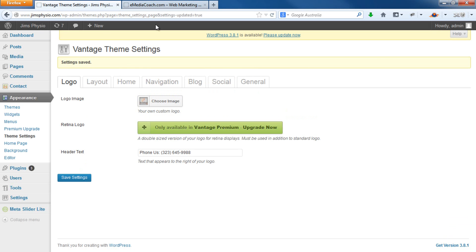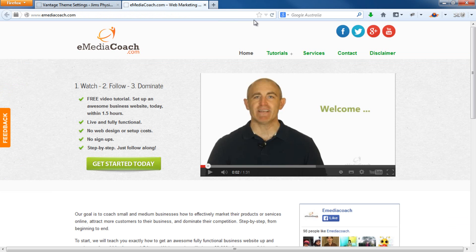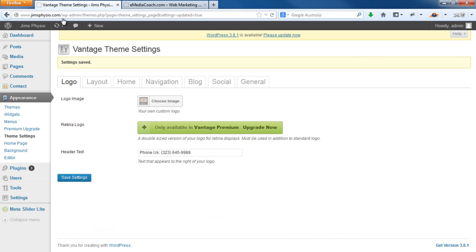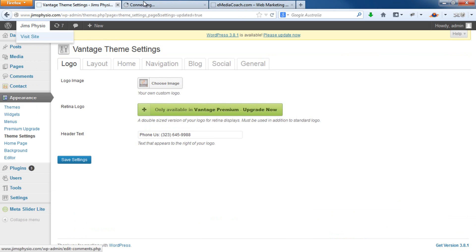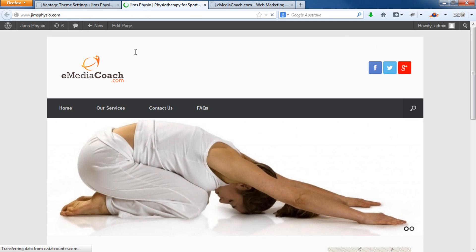Once that's done, you can refresh your website. And there you go — you've got the new logo appearing right there.